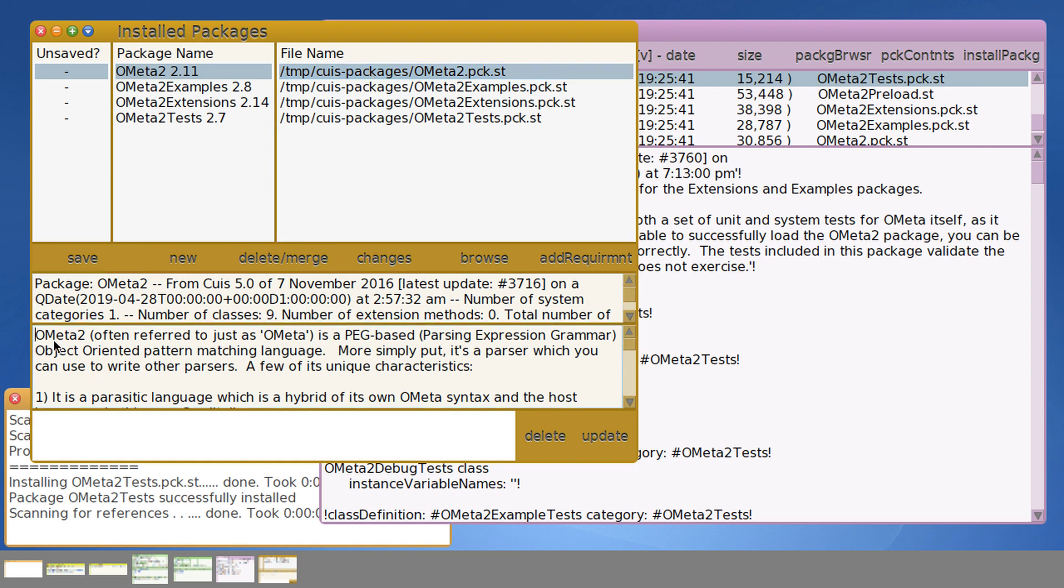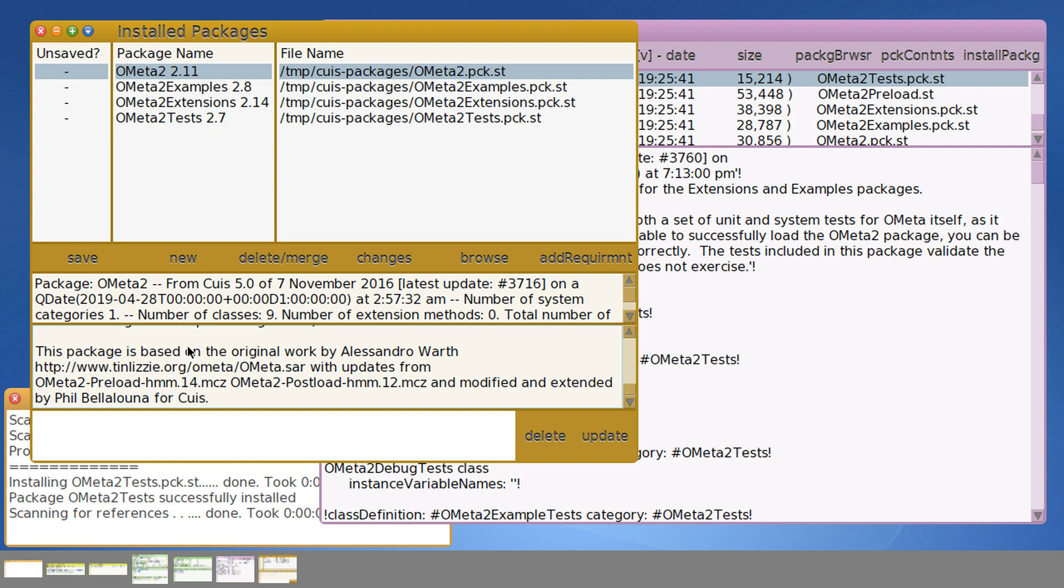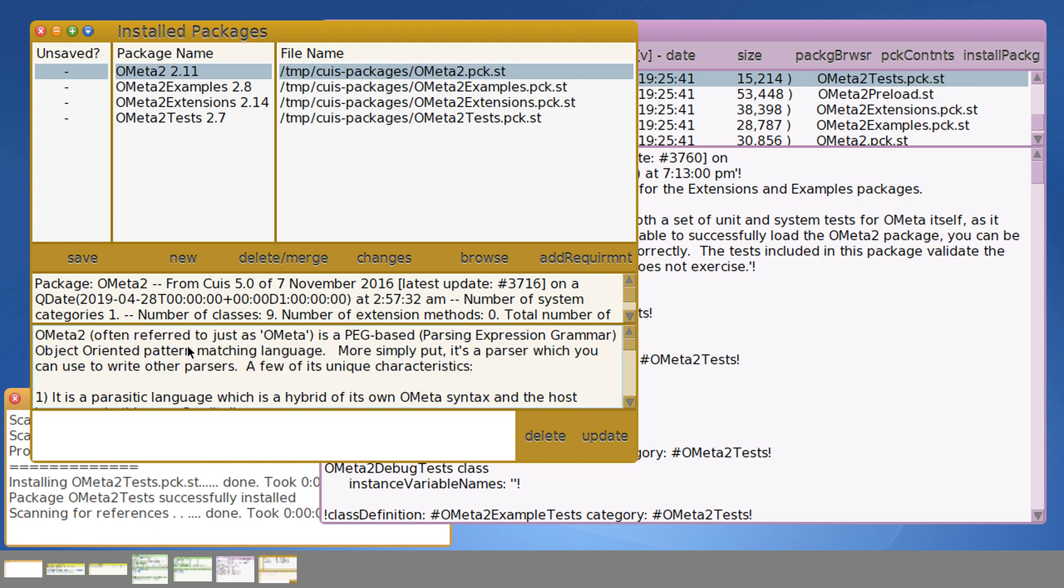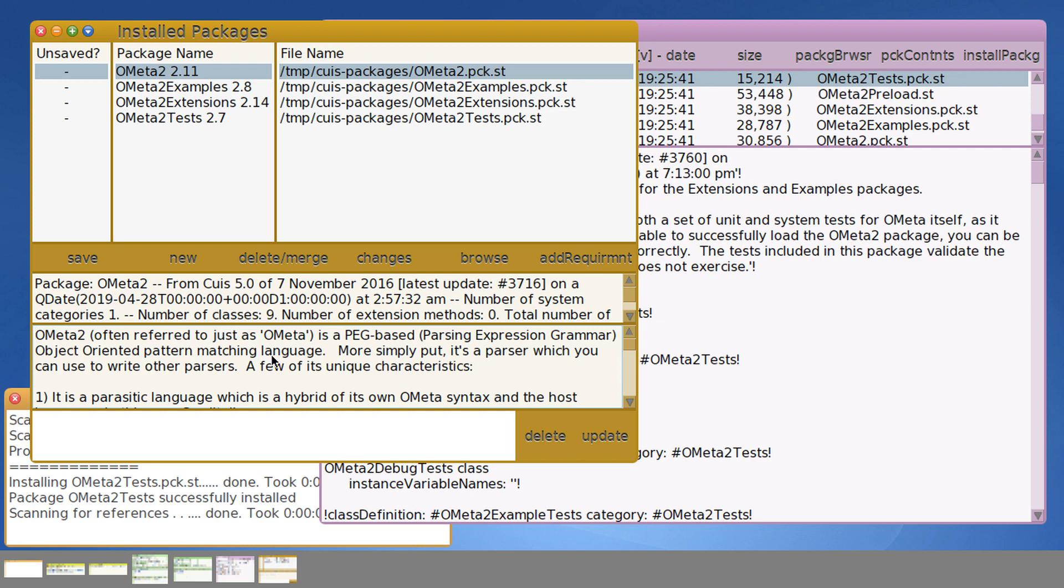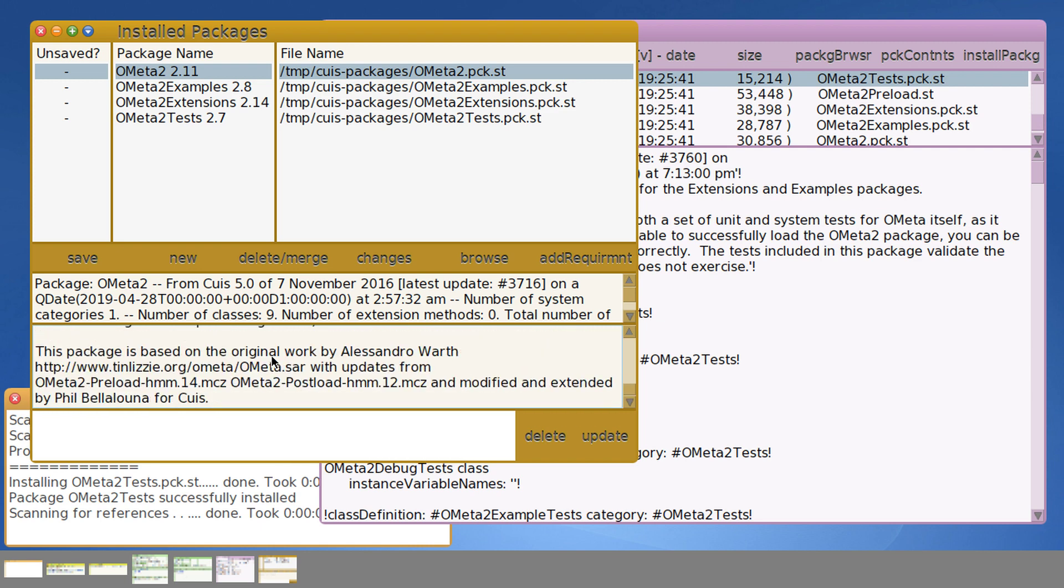One of the things that we highly recommend with packages and one of the extensions to change sets is you've got a package description. And please put in at least a basic description. You don't need to get as extensive as I have here, but just at least a line or two describing what the package is and what it does. And if you've derived the source code from someplace else, typically like a Squeak source repository, just let people know what was the name of the package it came from and what versions so that they have a pretty good idea of what you've based your code on.